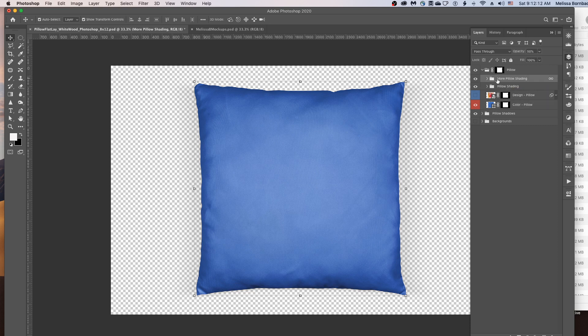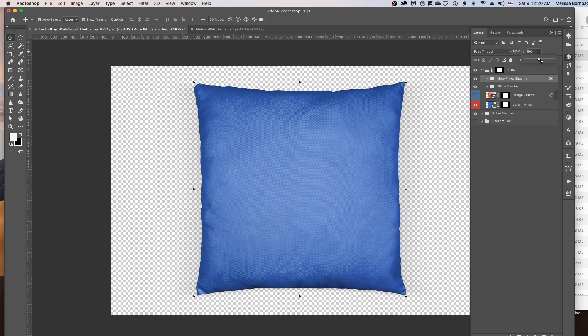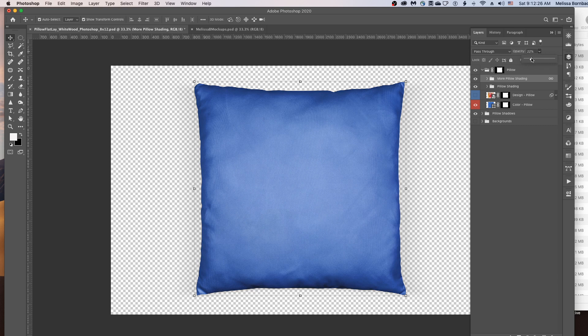And then once you have the More Pillow Shading layer clicked, you can click on the little down arrow next to Opacity. And you can just drag the slider to the right to make the shading more intense, or the left to make it more subtle.